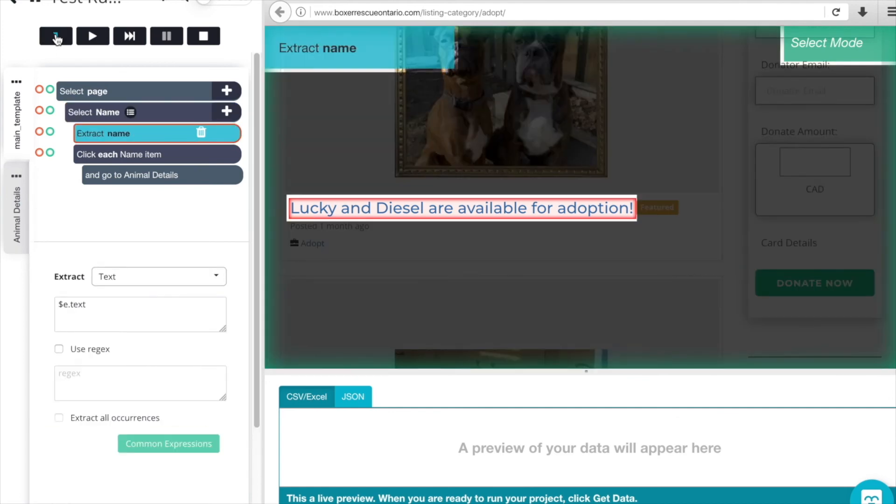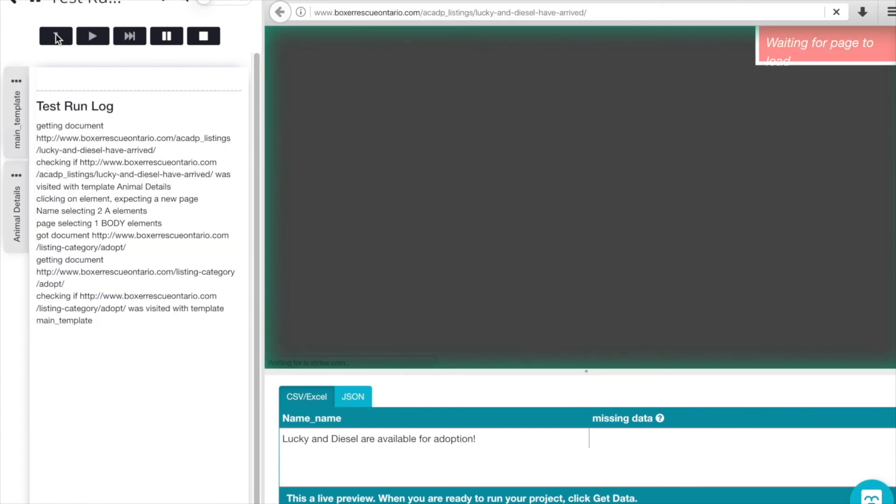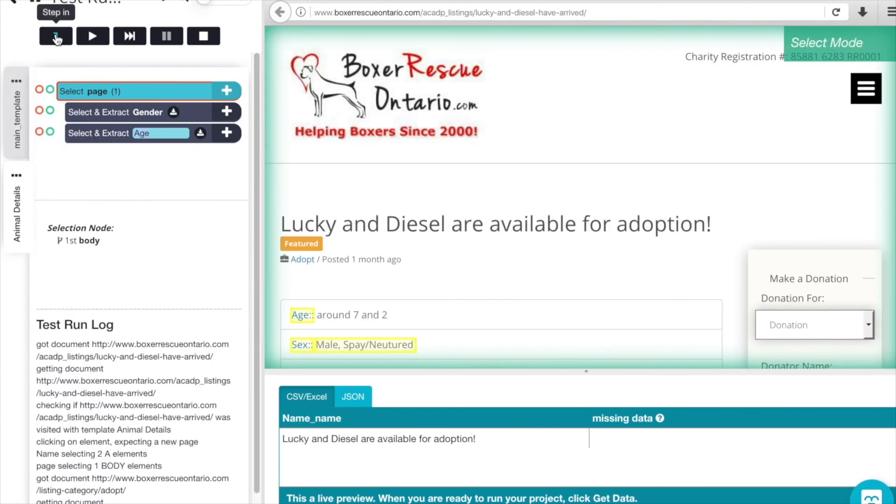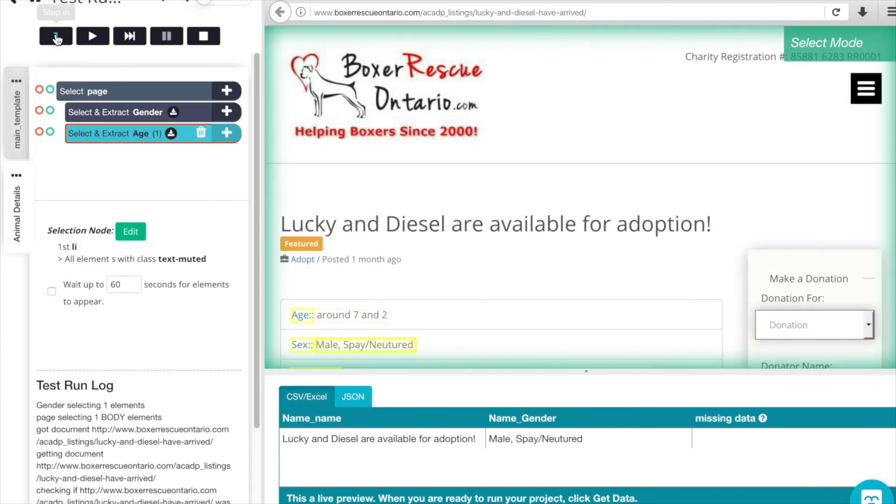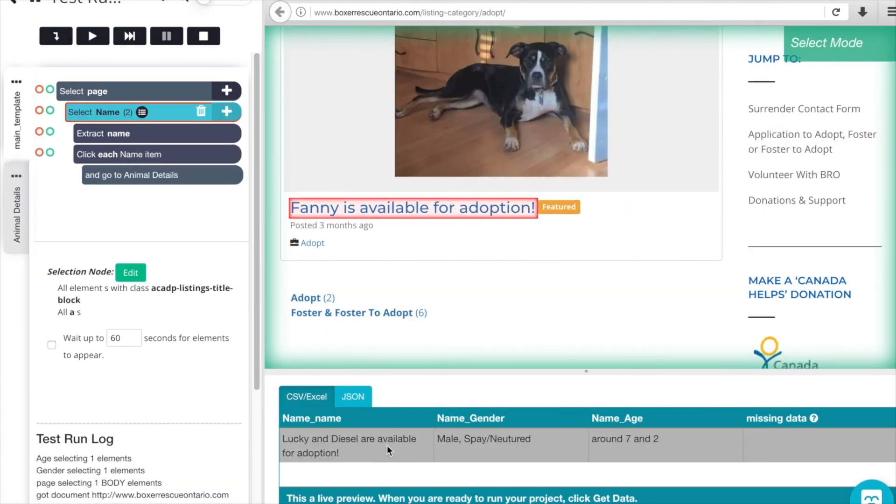We're going to click. We have the click action on the name and perfect. Now it's taken us to the details page and we'll get the gender and the age. And as you can see in our preview, it's working out great. So we have the name, the gender and the age there listed.